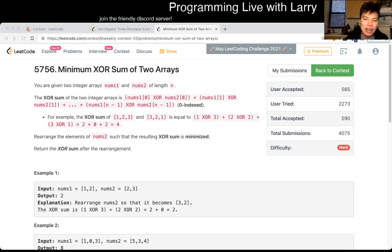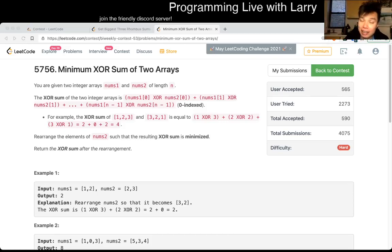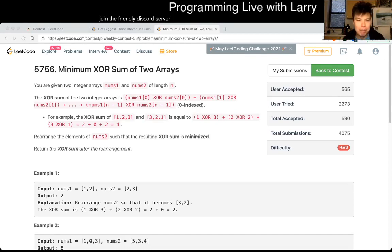Hey everybody, this is Larry. This is me going over Q4 of the bi-weekly contest 53: Minimum XOR Sum of Two Arrays.